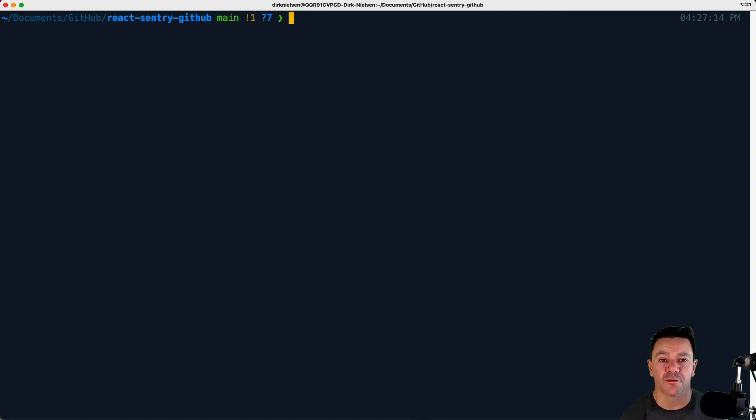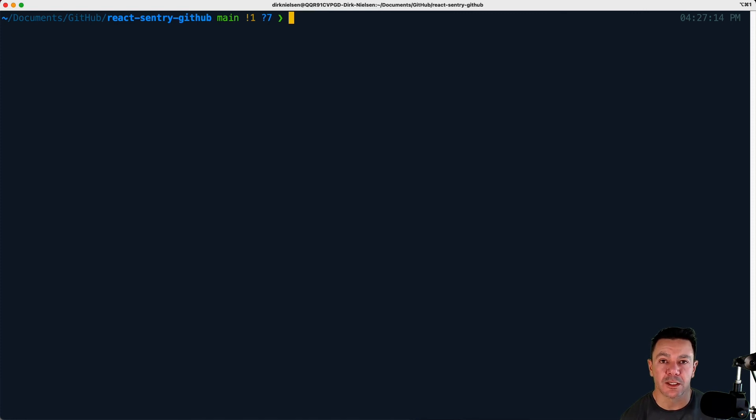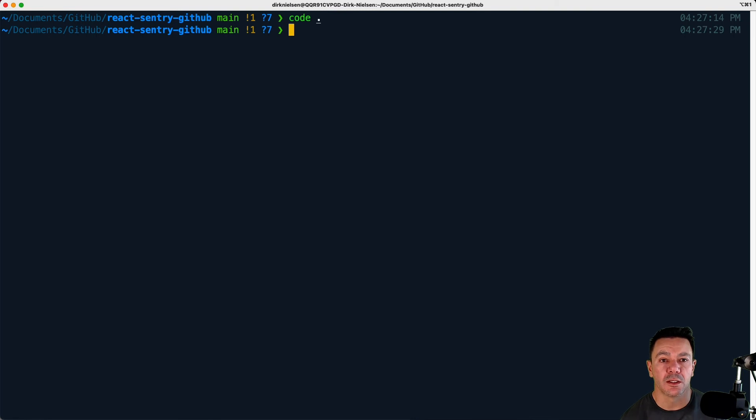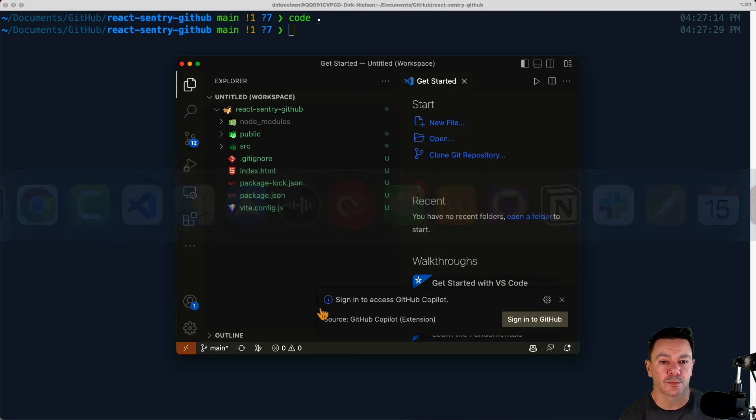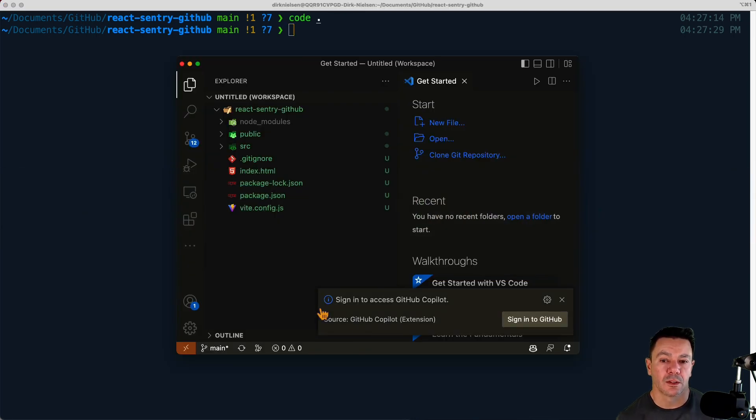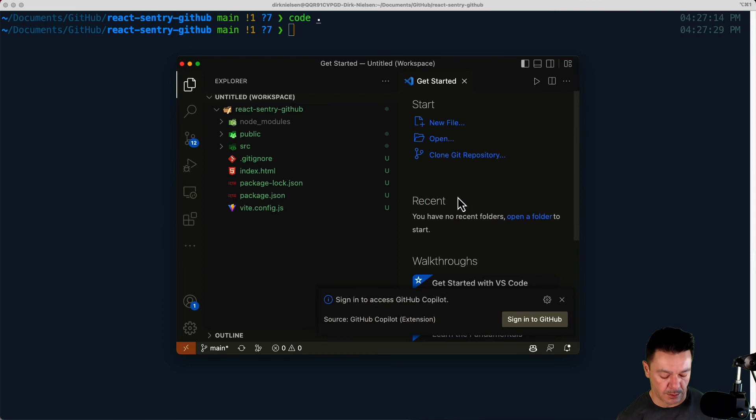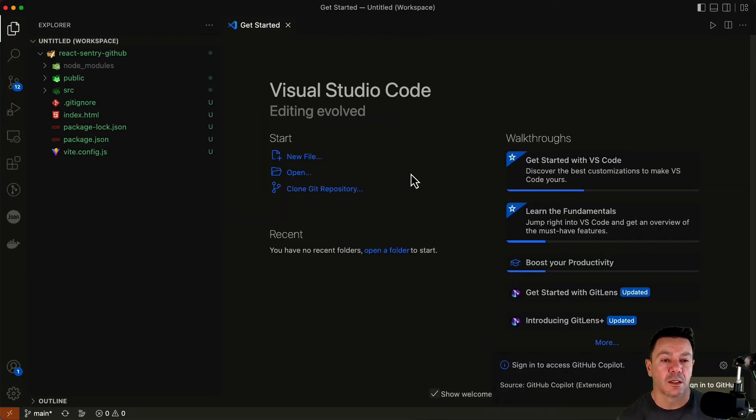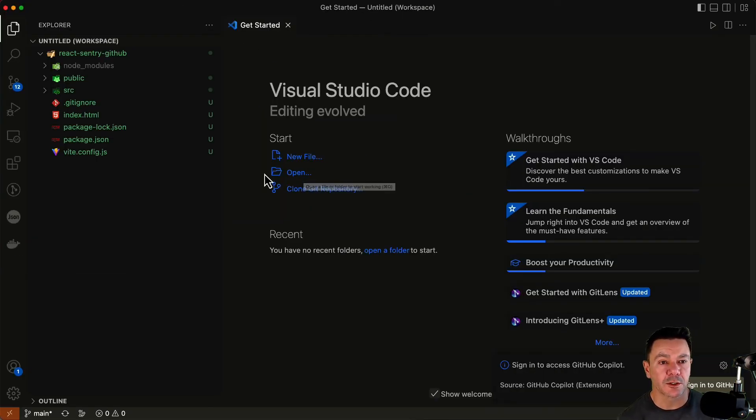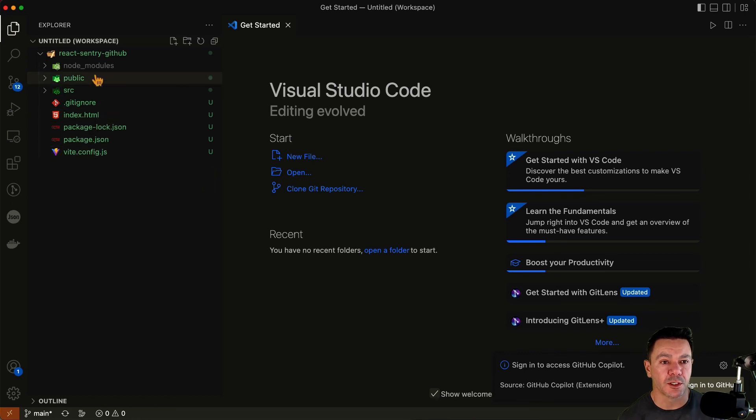So whatever that happens to be, I use Visual Studio Code, but you could use really anything here. The command to open this is just code and then the directory, which is a dot, the current directory. And now we can see we're in here and this is what Vite set up for us.